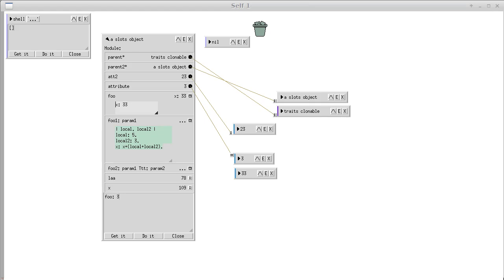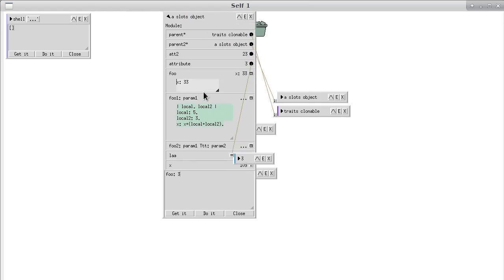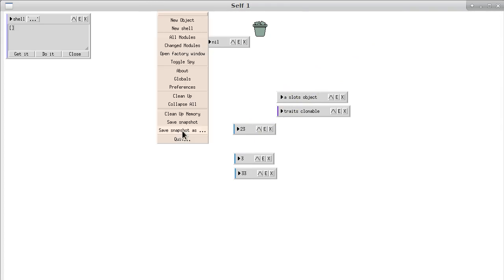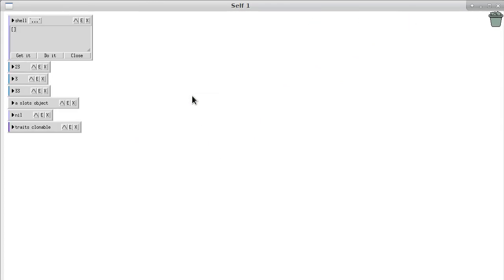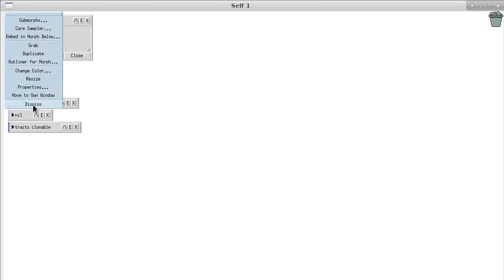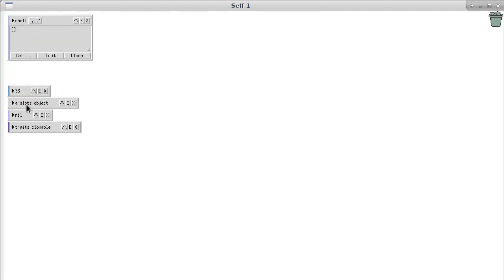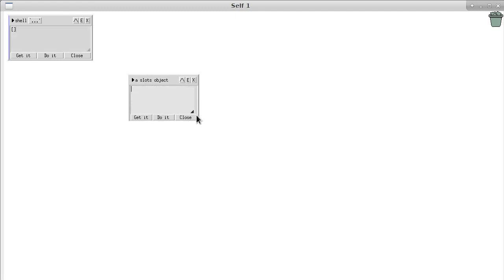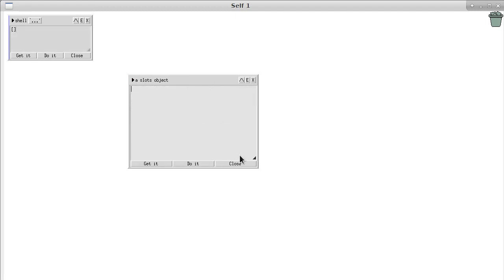Let's minimize that again and clean everything up. A better way of cleaning up: middle mouse button and clean up. Now it looks clean. We dismiss everything. We want to start off again with an empty object. So we just get our empty object, extend this one — we don't even need to extend it. We just get our evaluator and make it a little bit bigger. And now we want to add a code block.